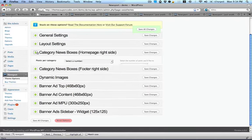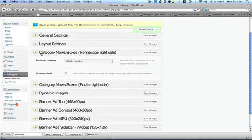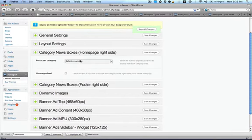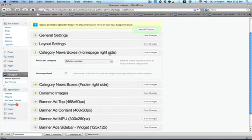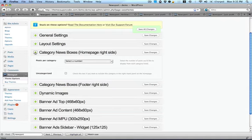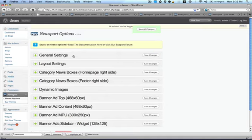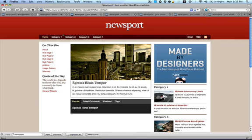In the category news boxes, you can also show how many posts you want it to show, and this is the homepage on the right side. So you're showing news categories there on the homepage. So a lot of cool different things that come with this theme to make it valuable if you're trying to set up an online magazine.